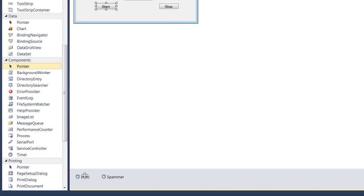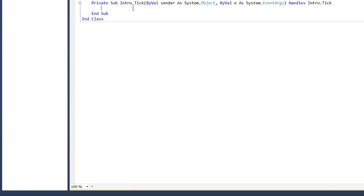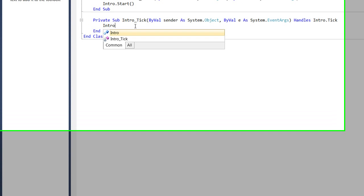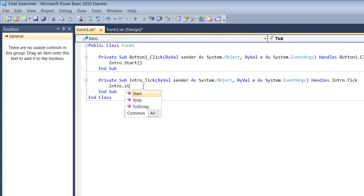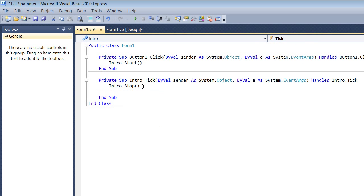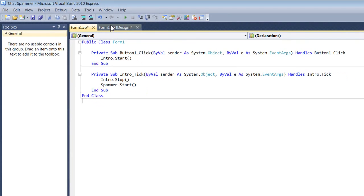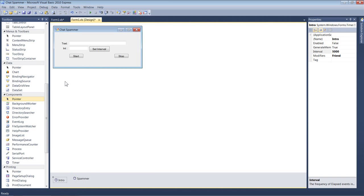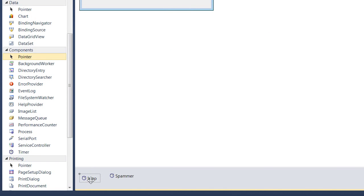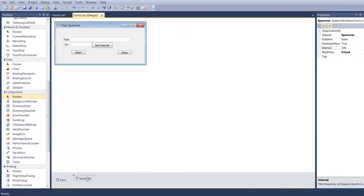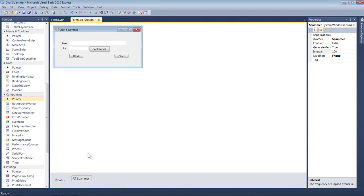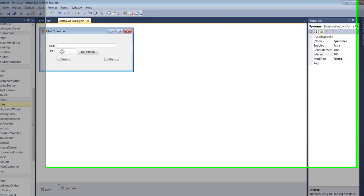Double-click 'intro' in the designer to open its tick event. Inside that you want: intro.Stop() and then spammer.Start(). So when you press Start it starts the intro timer, and once five seconds is up the intro stops itself and starts the spammer. The spammer defaults to 100ms but you'll set it dynamically.